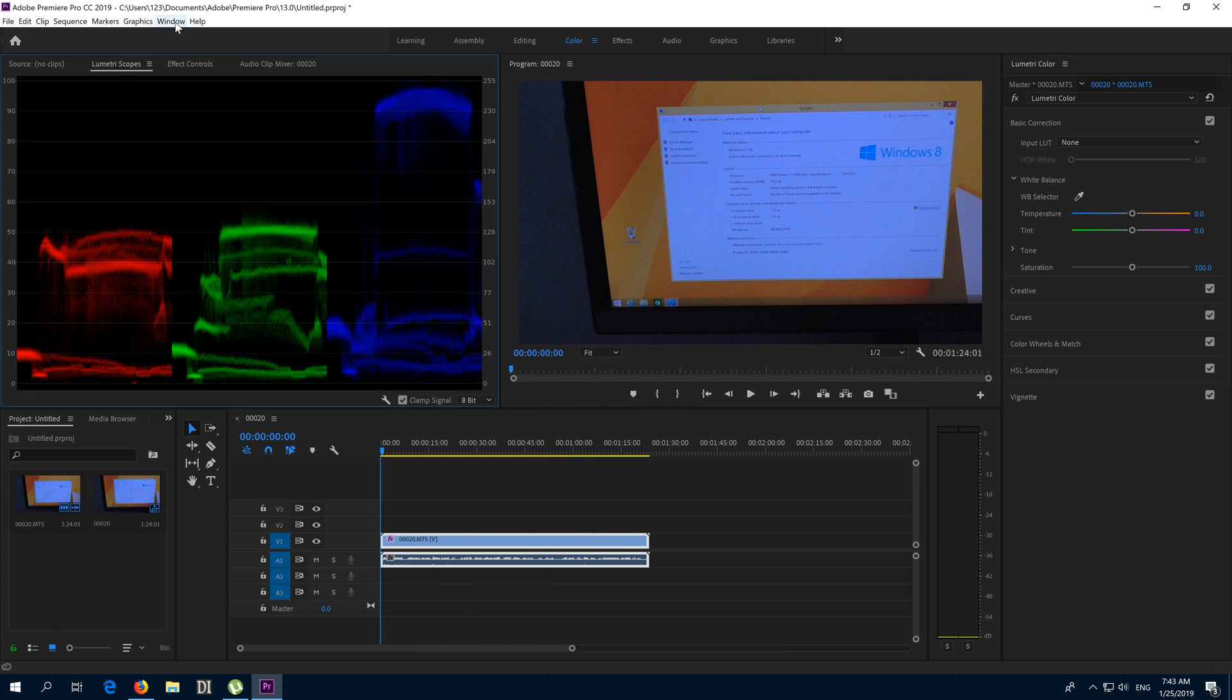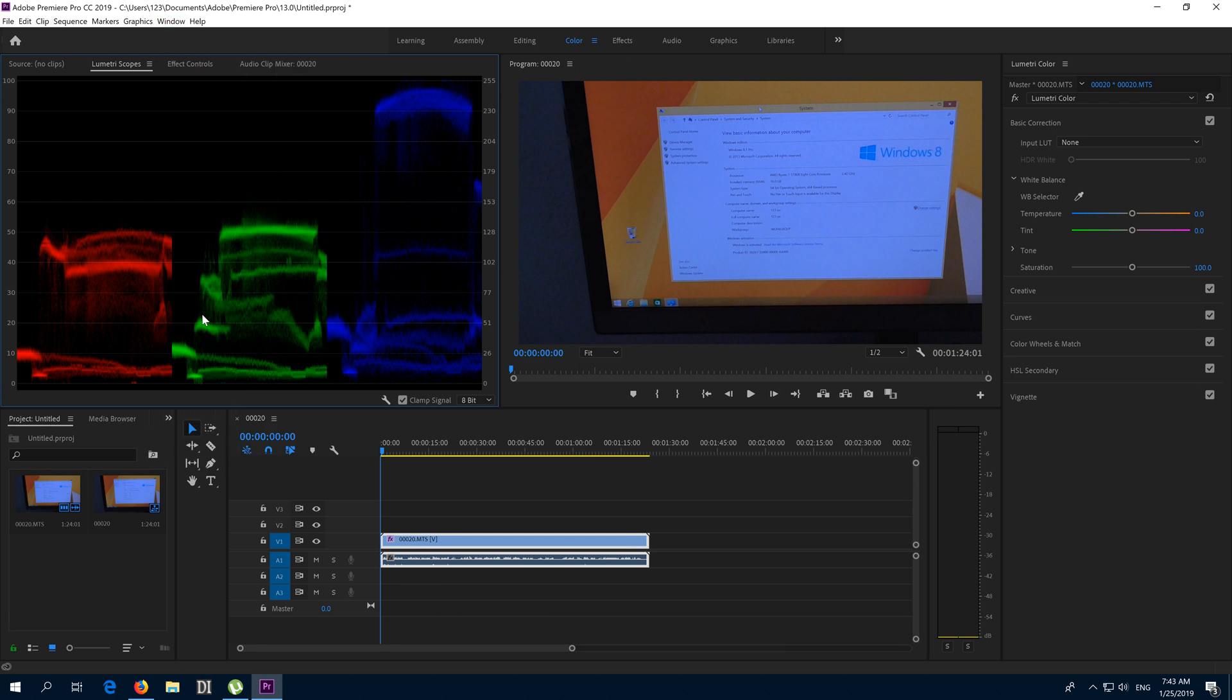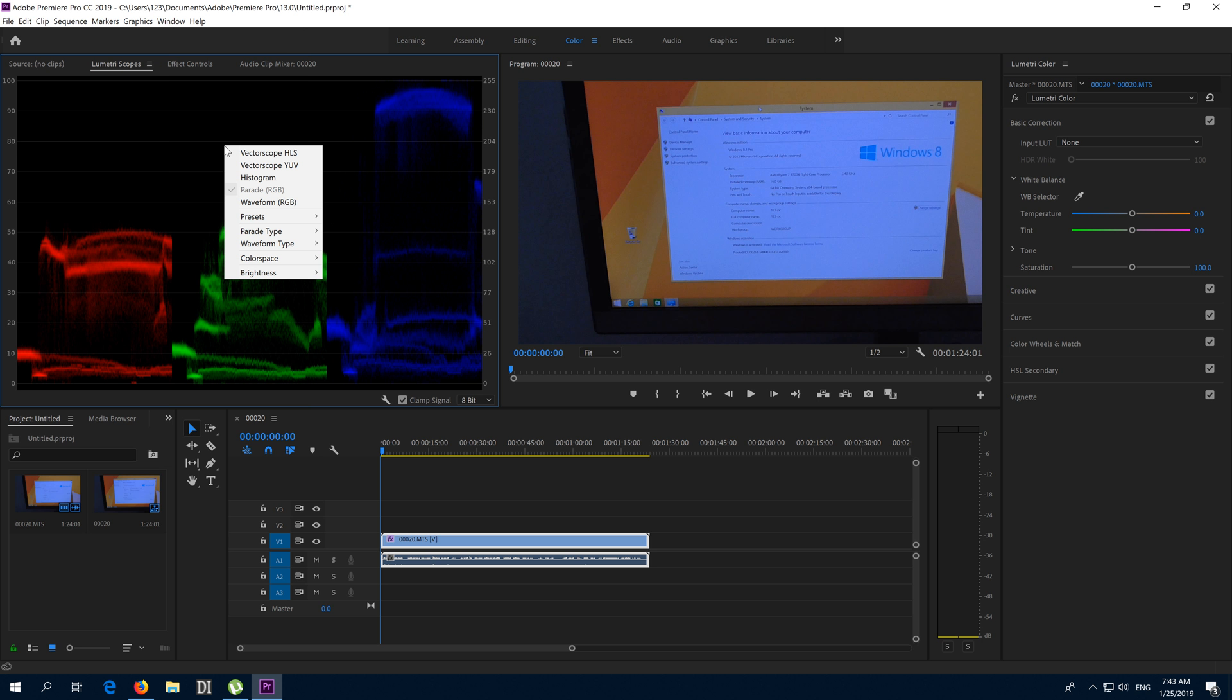We can see that the blue is pretty high, and the red and the green is low. You can modify that from here. Parade RGB, set it to that one, for example.